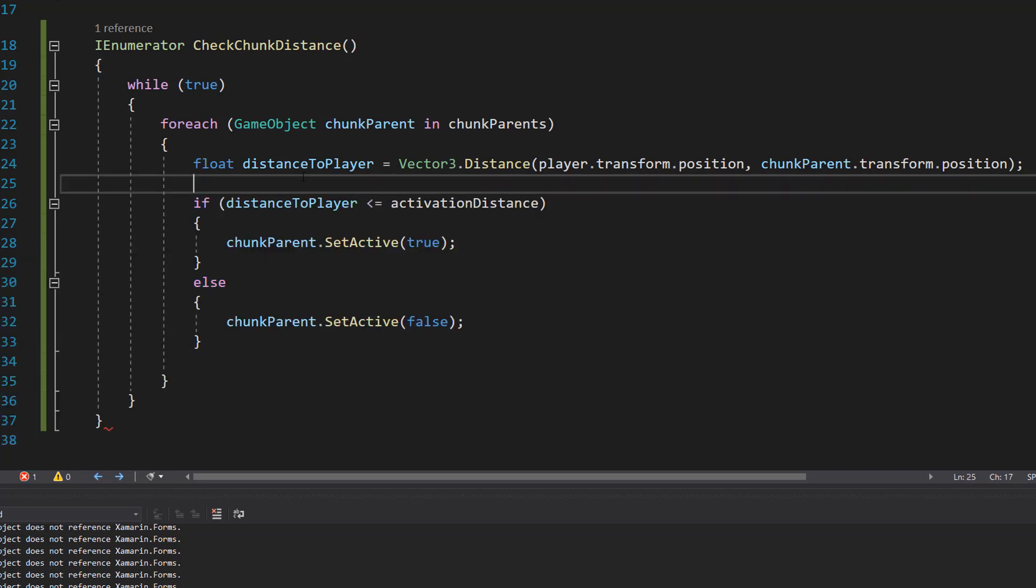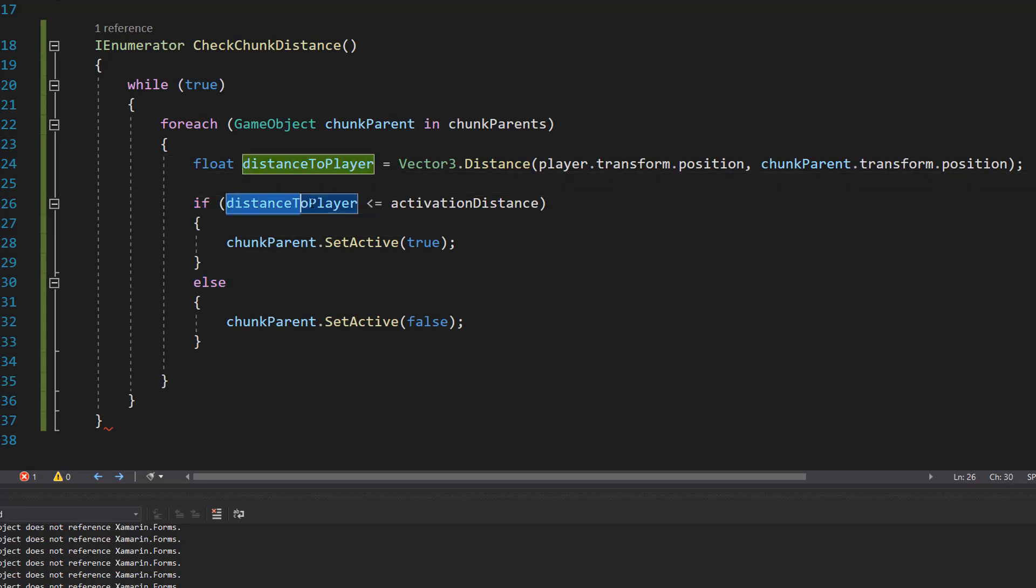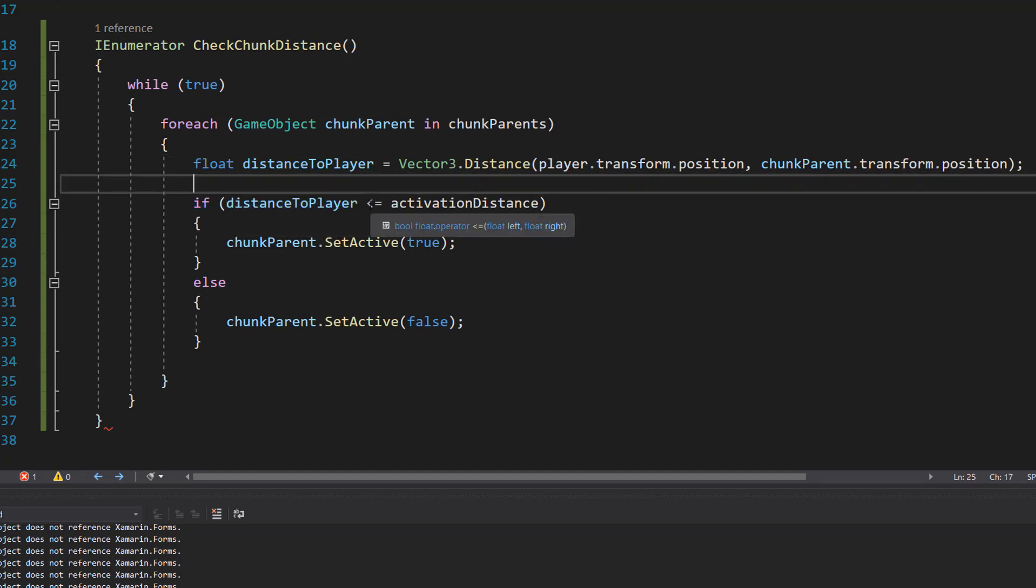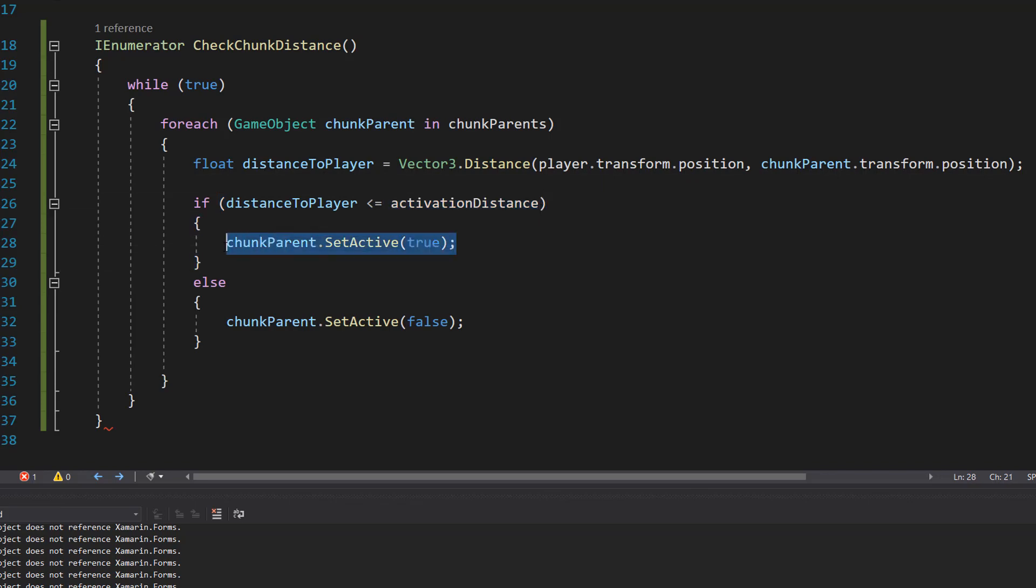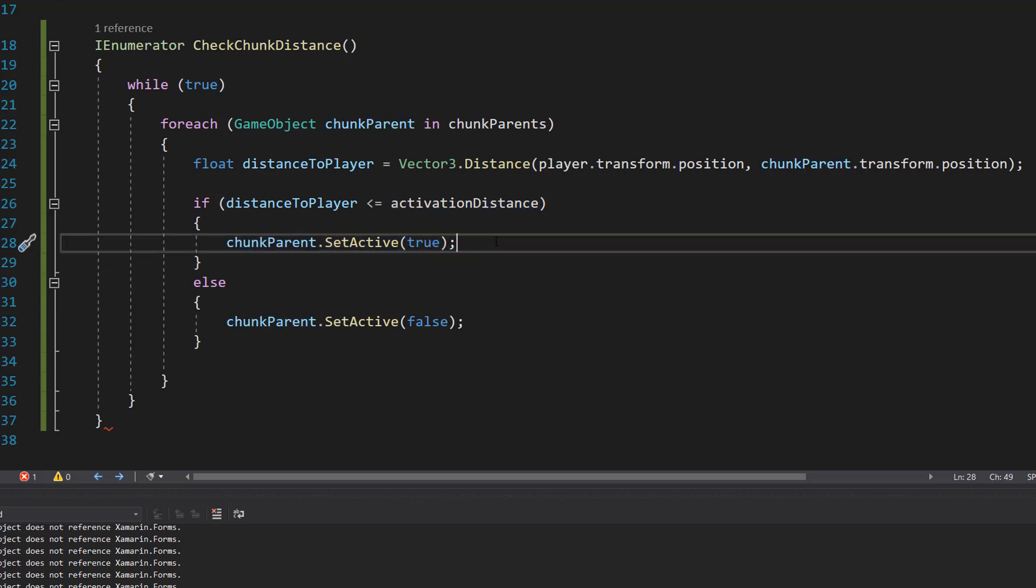After that we are going to do a simple if statement. We're going to do if (distanceToPlayer <= activationDistance) chunkParent.SetActive(true). So if the player is close enough to the chunk we're going to activate it because it's close to the player so it needs to be active so it can do stuff and we can enjoy the game.